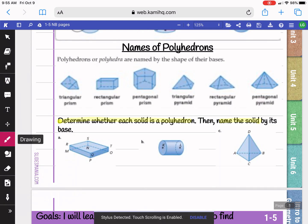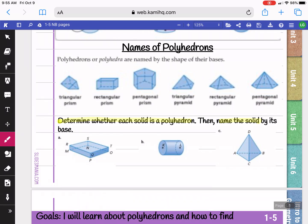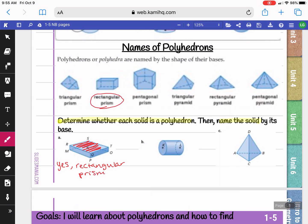Our first picture here, since it has flat bases, it is a polyhedron, so I'm going to put yes. If you look at the bases, they're rectangles. So since they're rectangles, this is called a rectangular prism. You can see that up here in the notes as well.